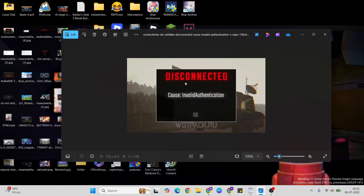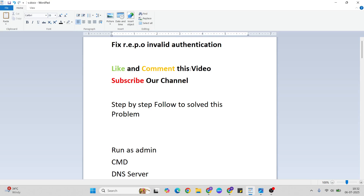Hello guys, welcome to Mr. Learning Way. In this video, I'll talk to you about the disconnected case invalid authentication error and a few methods to fix this error. Before that, like and comment this video, subscribe to our YouTube channel, and one by one follow these steps to fix the problem. Let's go ahead.